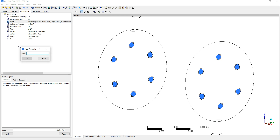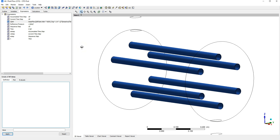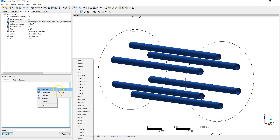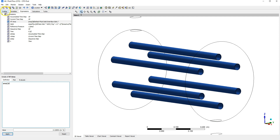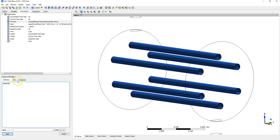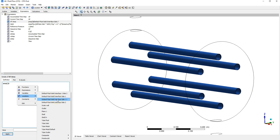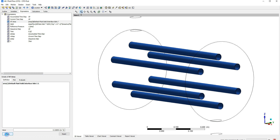I'm going to create another expression and call it HT area — the heat transfer area. The heat transfer is occurring across the outer surfaces of the tubes, which are interfaces with the fluid domain inside the shell. I'm going to take the area function. To make sure we select the correct area, we go to outline and see that the interface with the shell is 'default fluid solid interface side one one'. Right-clicking and selecting that location gives us a value of about 0.23 meters squared.